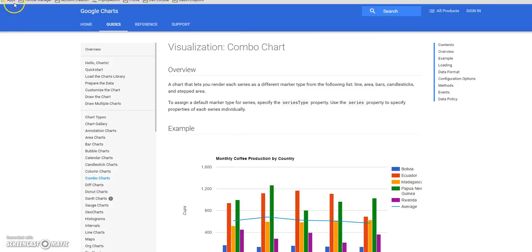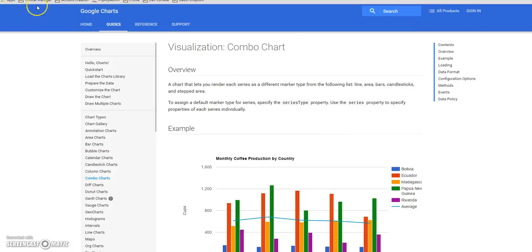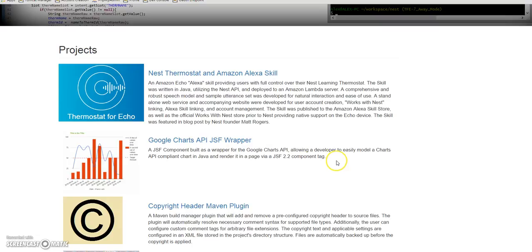I worked on a project at work where I needed to do some reporting with charts like this and we use PrimeFaces JSF. PrimeFaces has an extension to work with Google Charts but it wasn't as flexible as I needed. So on my free time, I built my own JSF plugin that is a Google Charts wrapper — a little more flexible with me developing it. I think it would be pretty helpful for a lot of people trying to do more advanced reporting than what you could do with the PrimeFaces plugin.